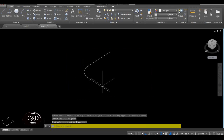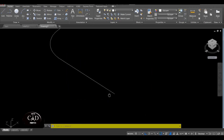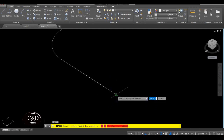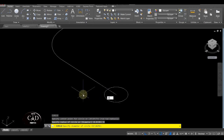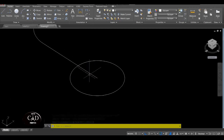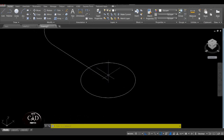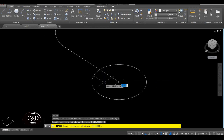Yan. After yan, gagawa tayo ng circle — so ito na mismo yung pipe nya. Assume natin yung diameter ng pipe is 25. So gawa tayo ng circle, C for circle, tapos dito yung center point nya sa end point ng line. Diameter, D for diameter, tapos 25. Tapos yung pipe, siyempre meron yung butas — assume natin yung butas is 23 yung diameter. So C for circle, tapos D, tapos 23.